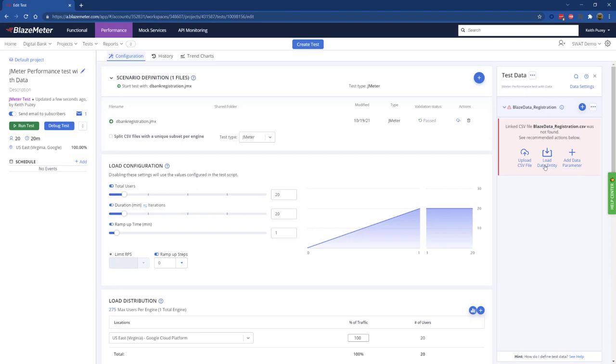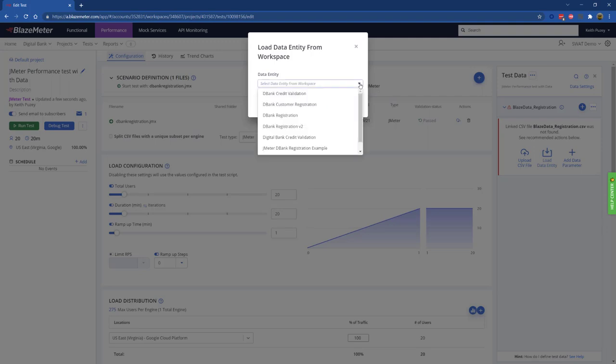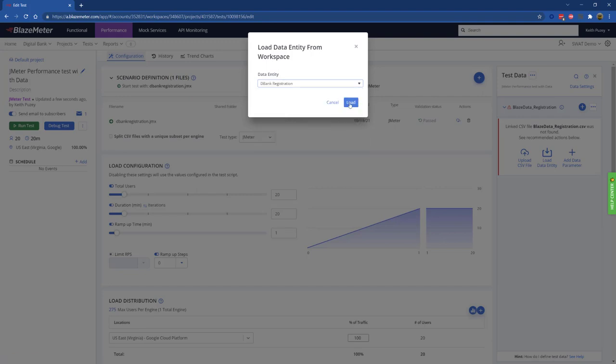If I click on load data entity, these are data entities that have already been created and we can share these across tests. I can click on my registration data entity.